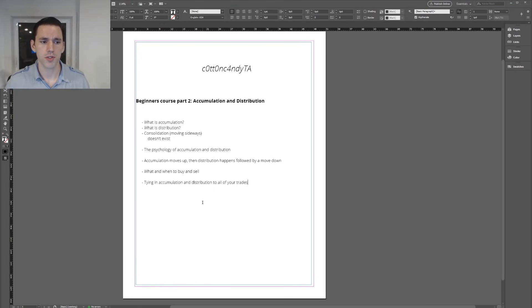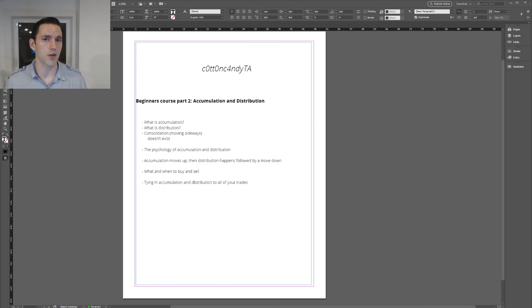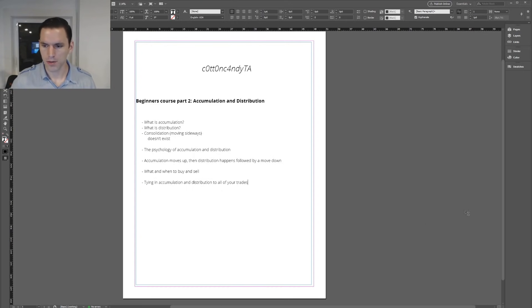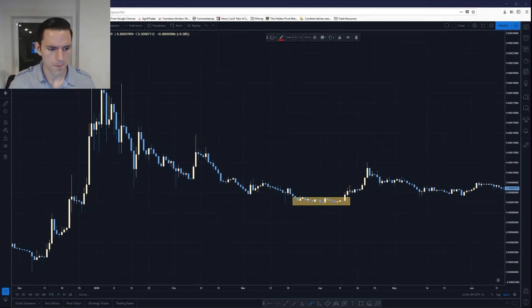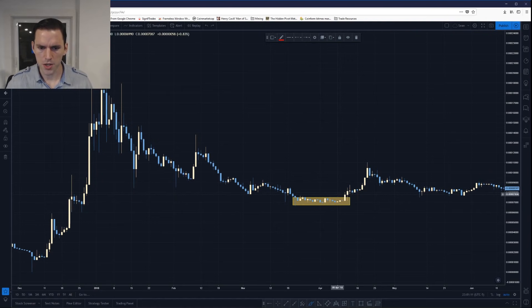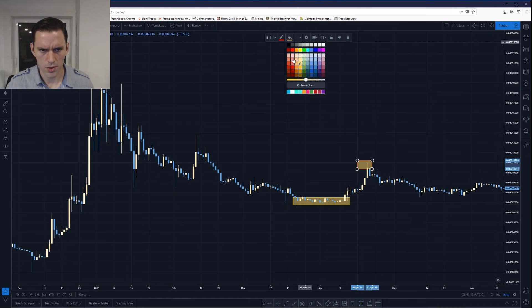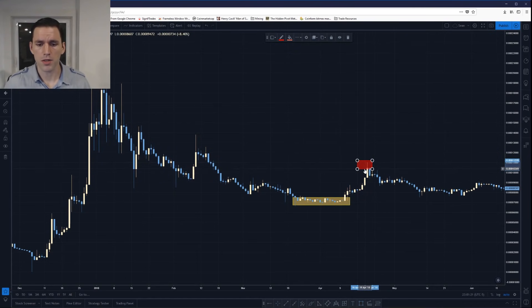What is distribution? Distribution is the opposite of accumulation. Distribution is when the distributing of that asset goes back onto the market. People have bought at one price to make a profit, to make a percentage, and they are then redistributing it back into the market. So we have accumulation in the yellow box and distribution in the red box.